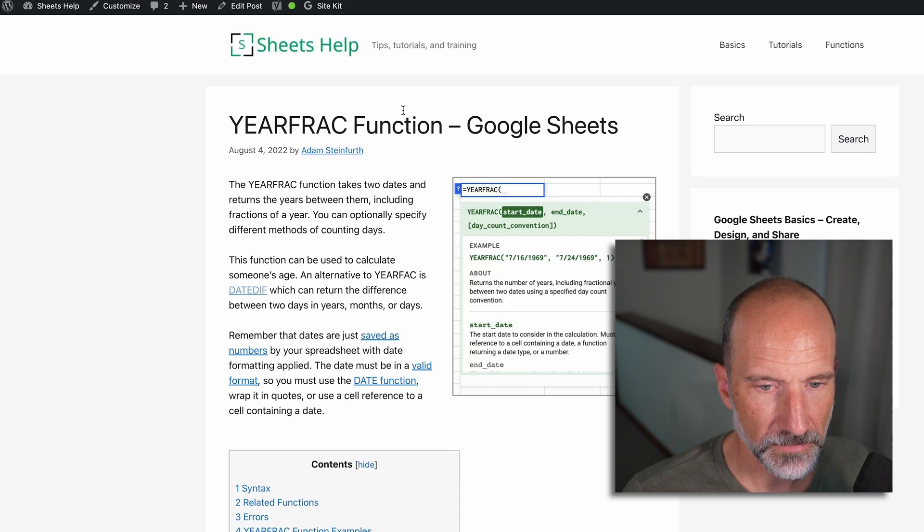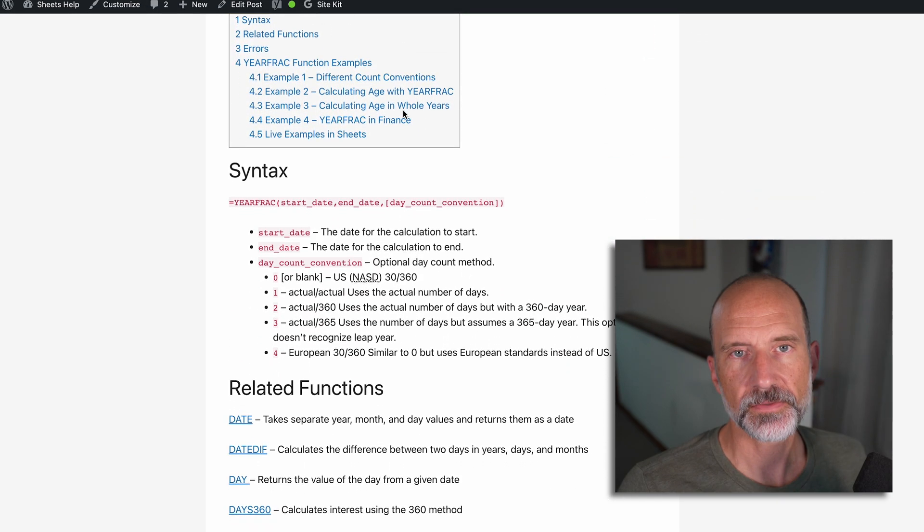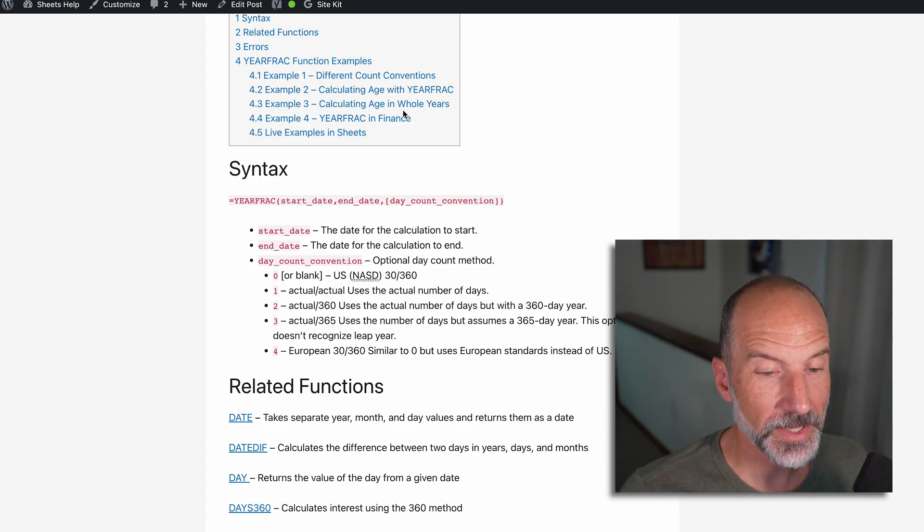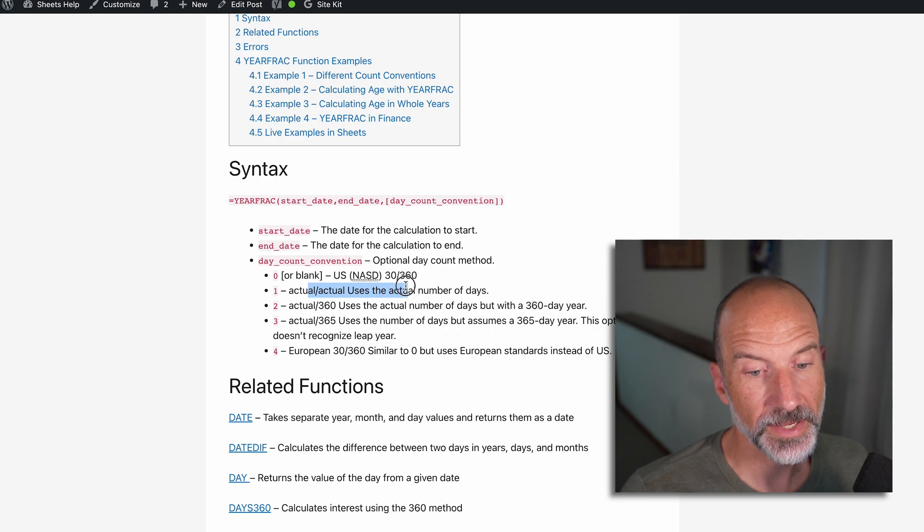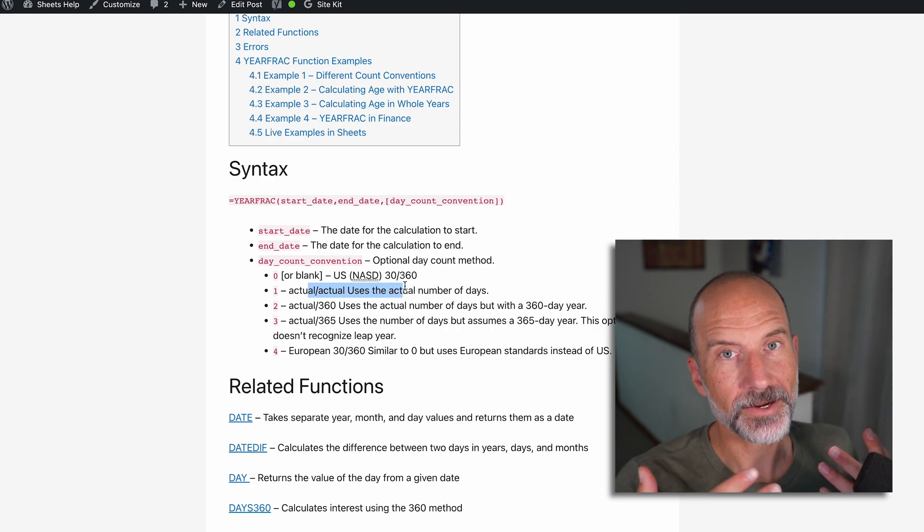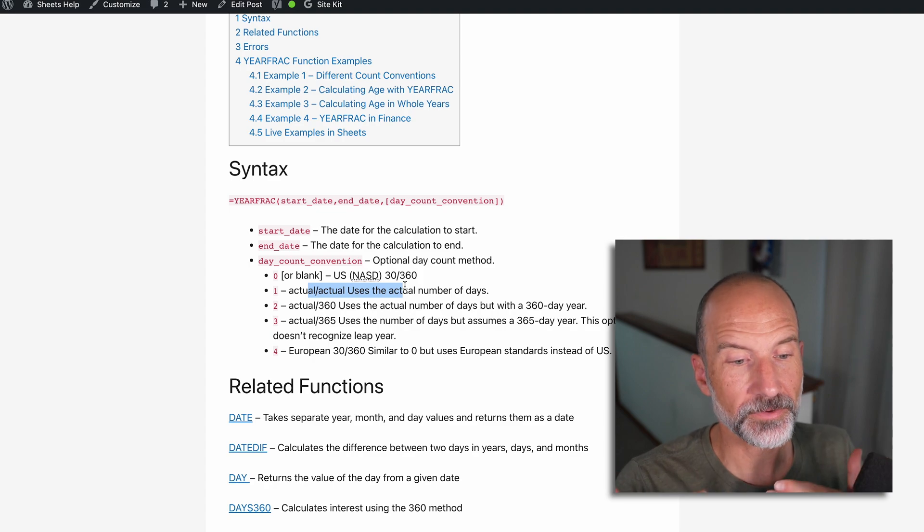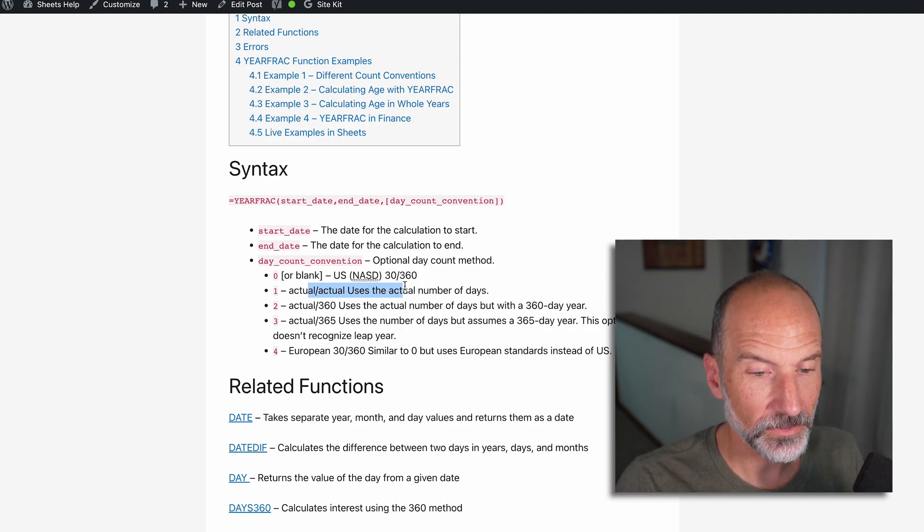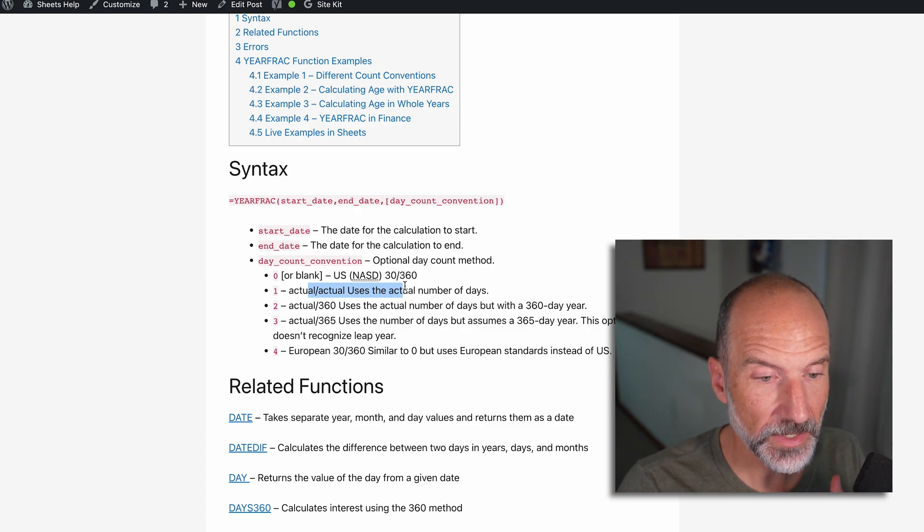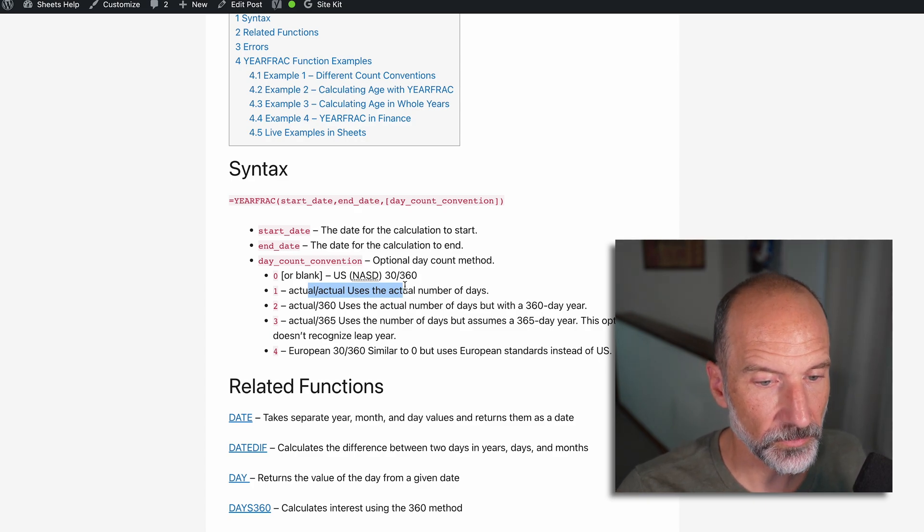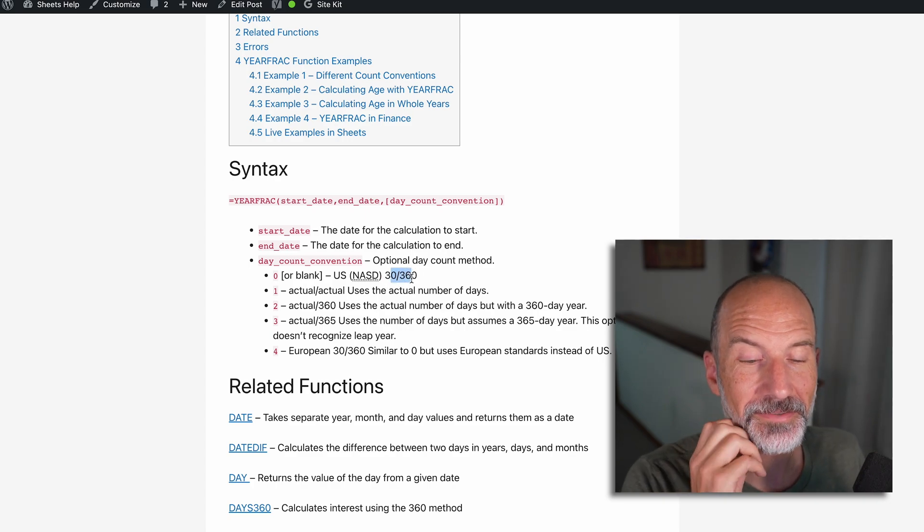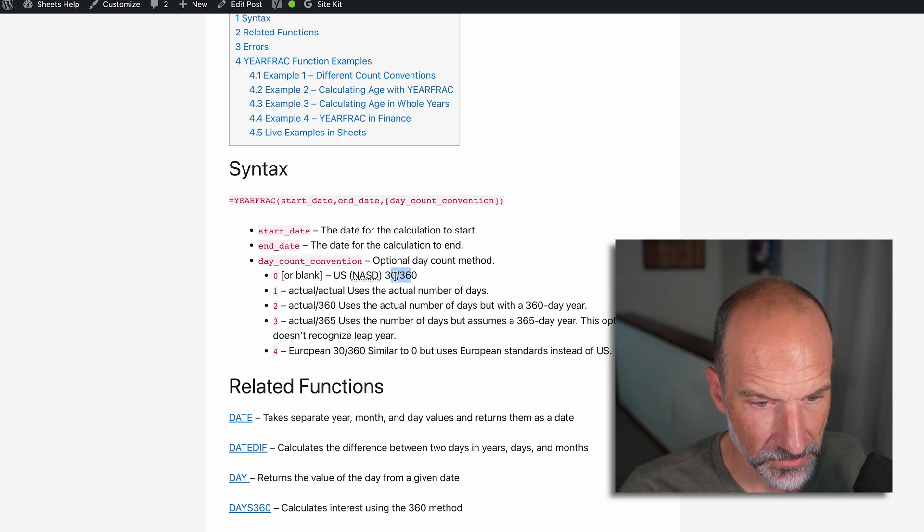We'll look at the explanations for these different day count conventions. We don't need to go through all of them, but the one that you would typically use, if you were just using this to calculate an age, would be one. So that's the actual number of days over the actual number of days in that particular year. You only wanted to use this if you have a specific financial function. So the last example that we'll go through, we'll use zero. Just saying that it's a United States Financial Convention.